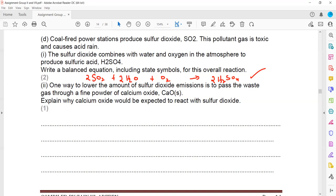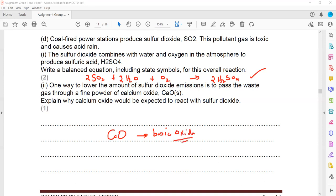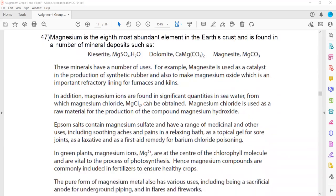One way to reduce sulfur dioxide emissions is to pass waste gases through calcium oxide. Calcium oxide would be expected to react because it is a metal oxide (basic oxide), and basic oxides react with acids — so it reacts with sulfuric acid or sulfur dioxide.